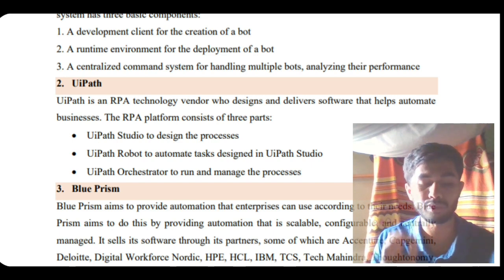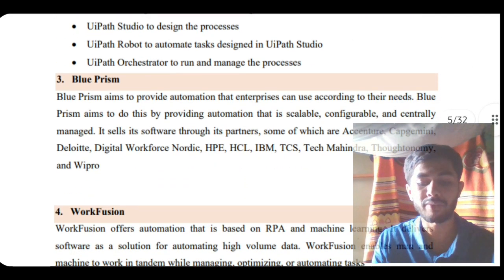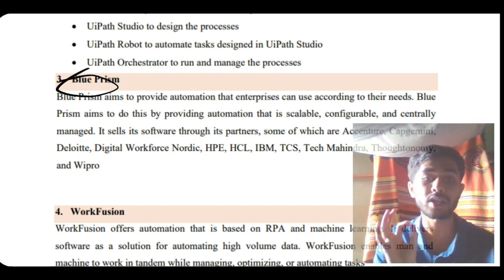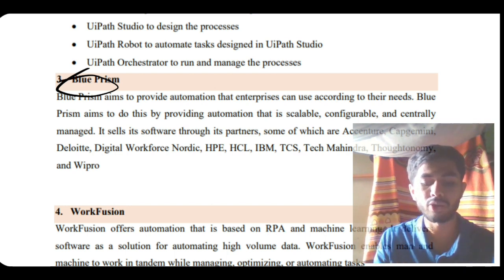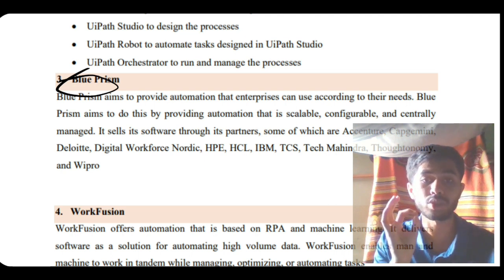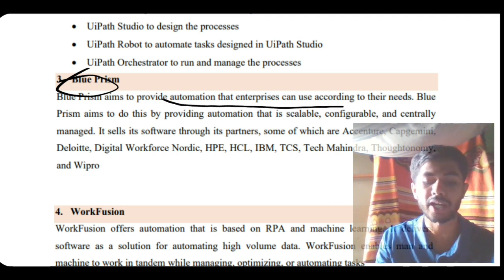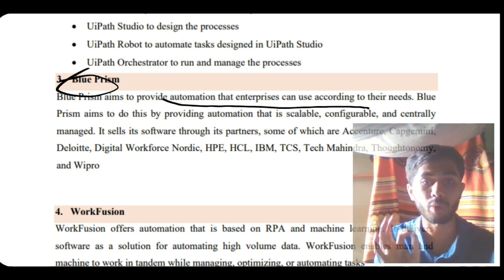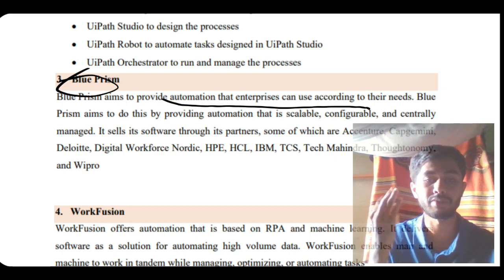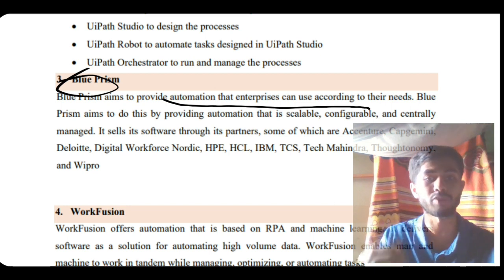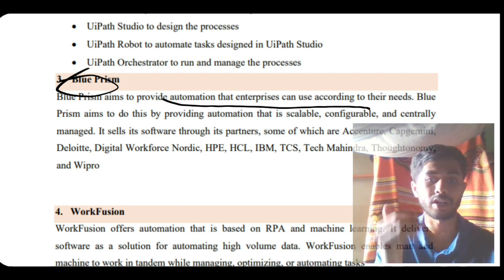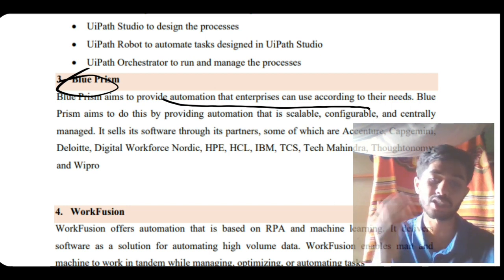Moving on, we have Blue Prism. Blue Prism provides automation according to the needs - it will not just simply make all things automated, it will just automate those things which are required. That is the main thing - enterprise automation that can be required. It's faster, efficient, time-saving, costs less, and can automate cloud features also.